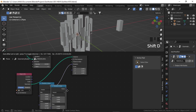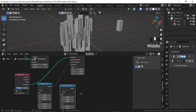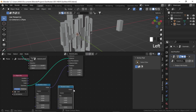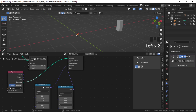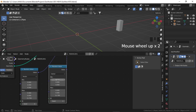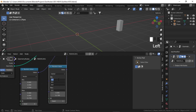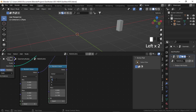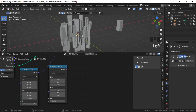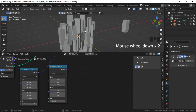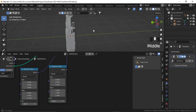Now I'll duplicate this node and plug its value to scale to randomize the scale. I'll give a minimum value for X, Y, and Z to be about 0.5, and a maximum value of 1.2. So as you can see, these are all randomized.